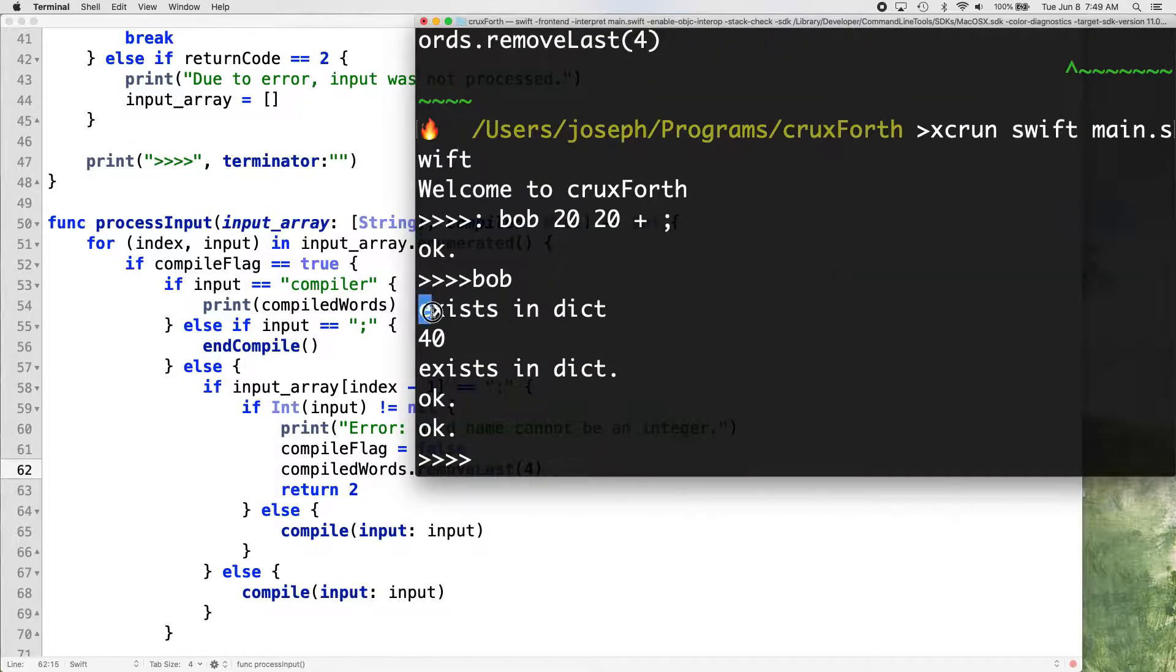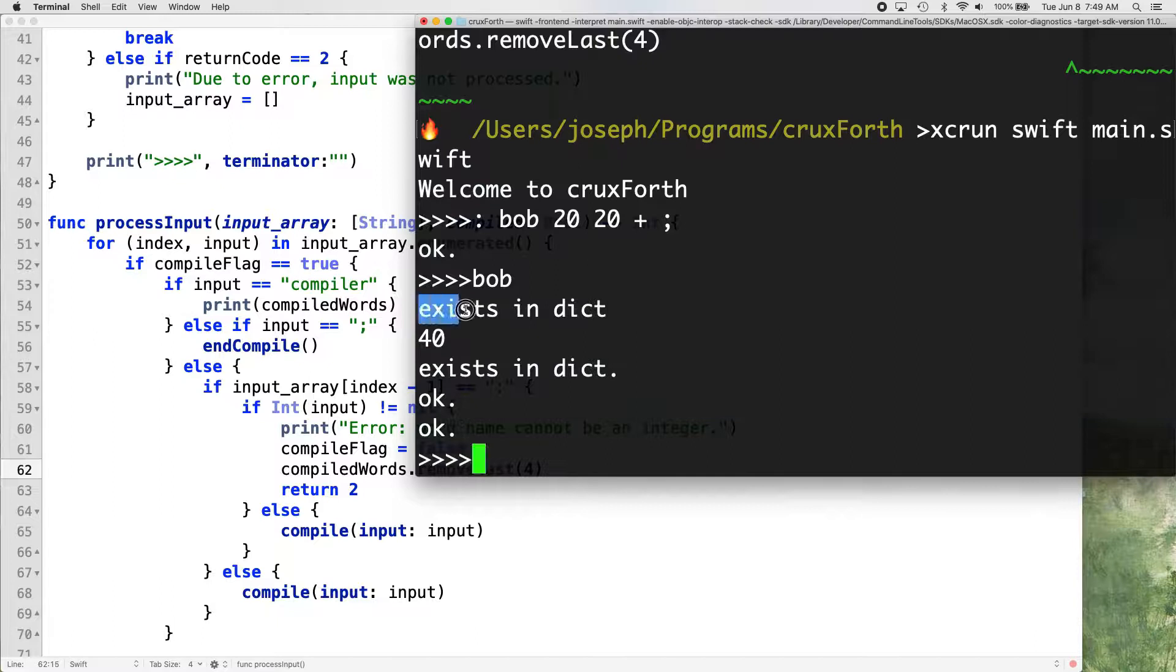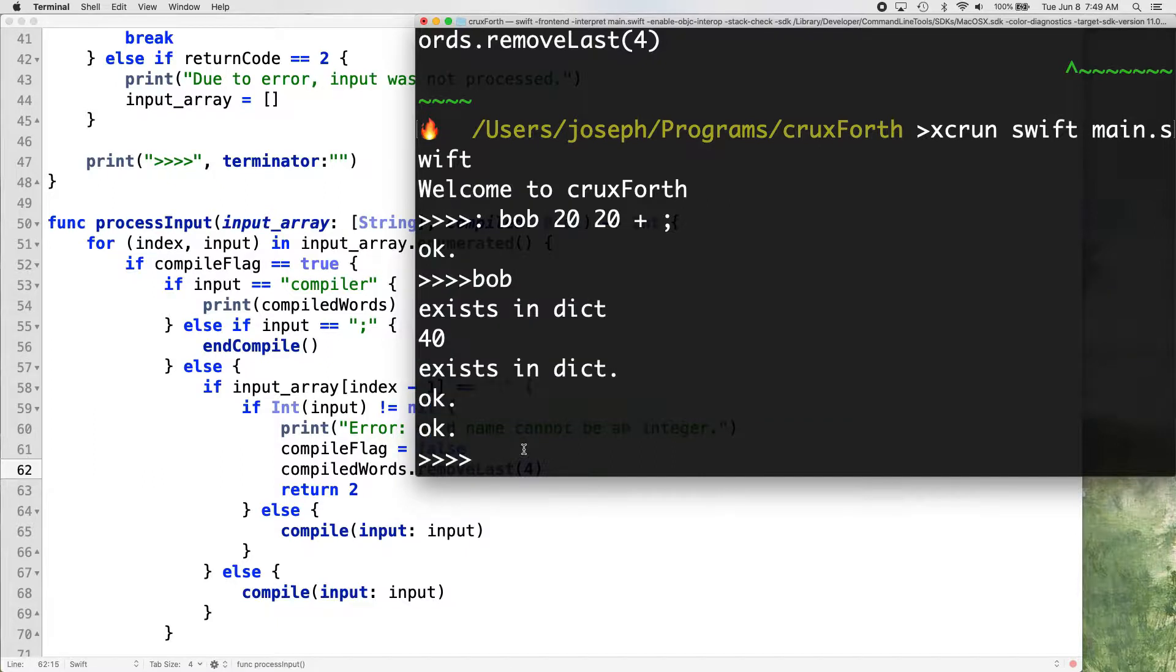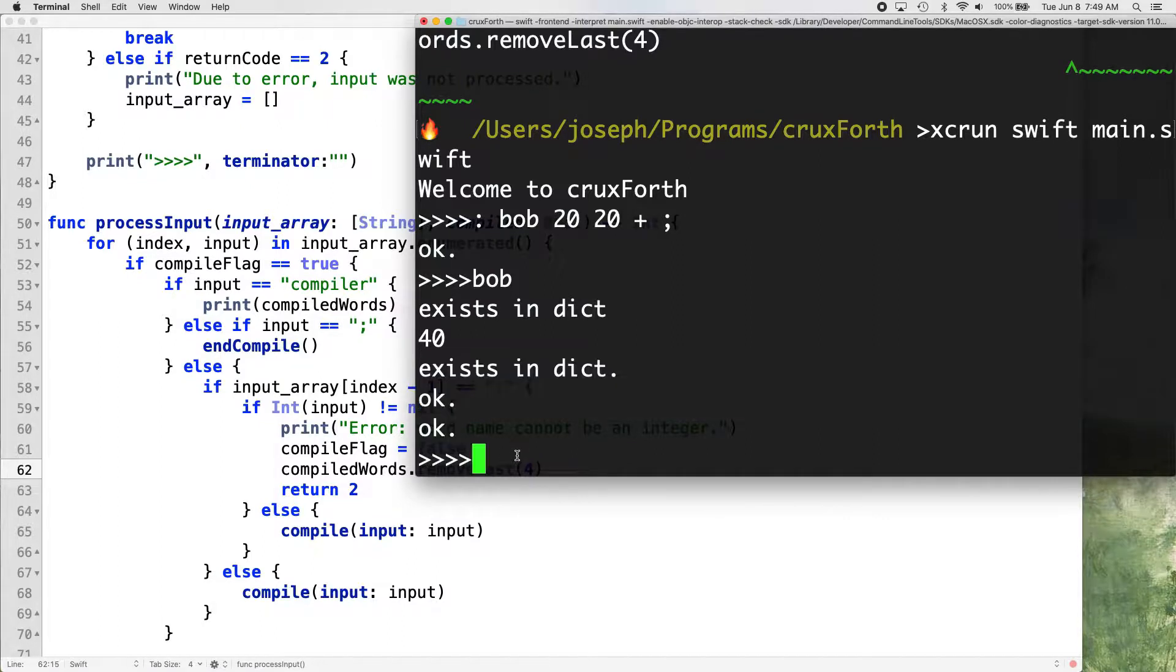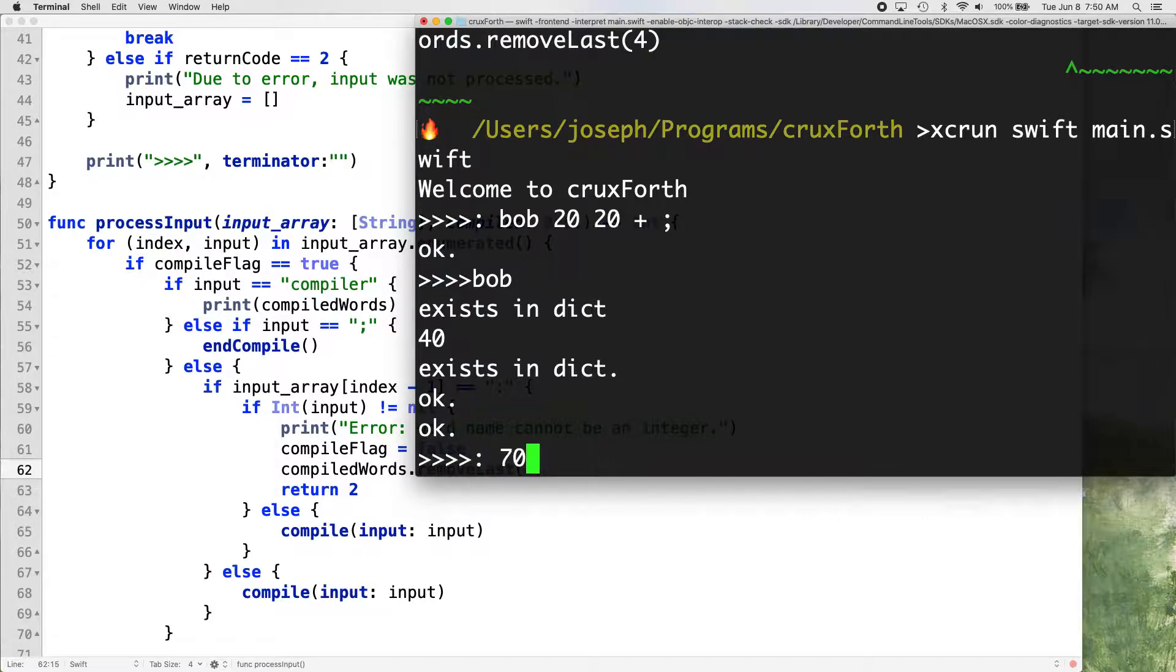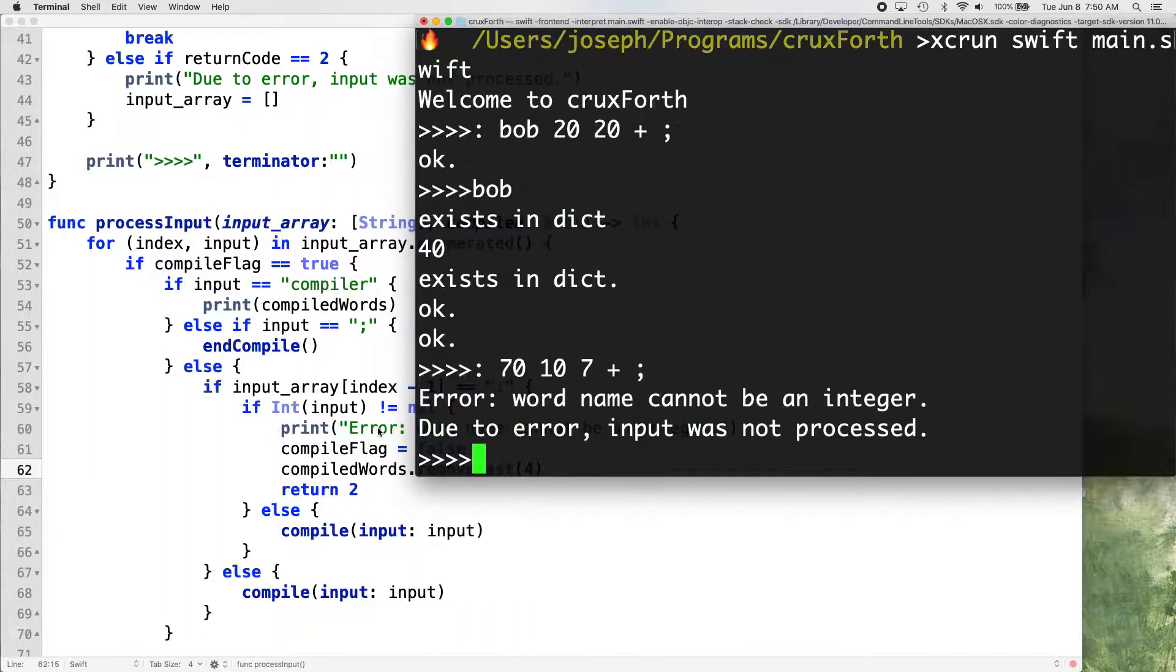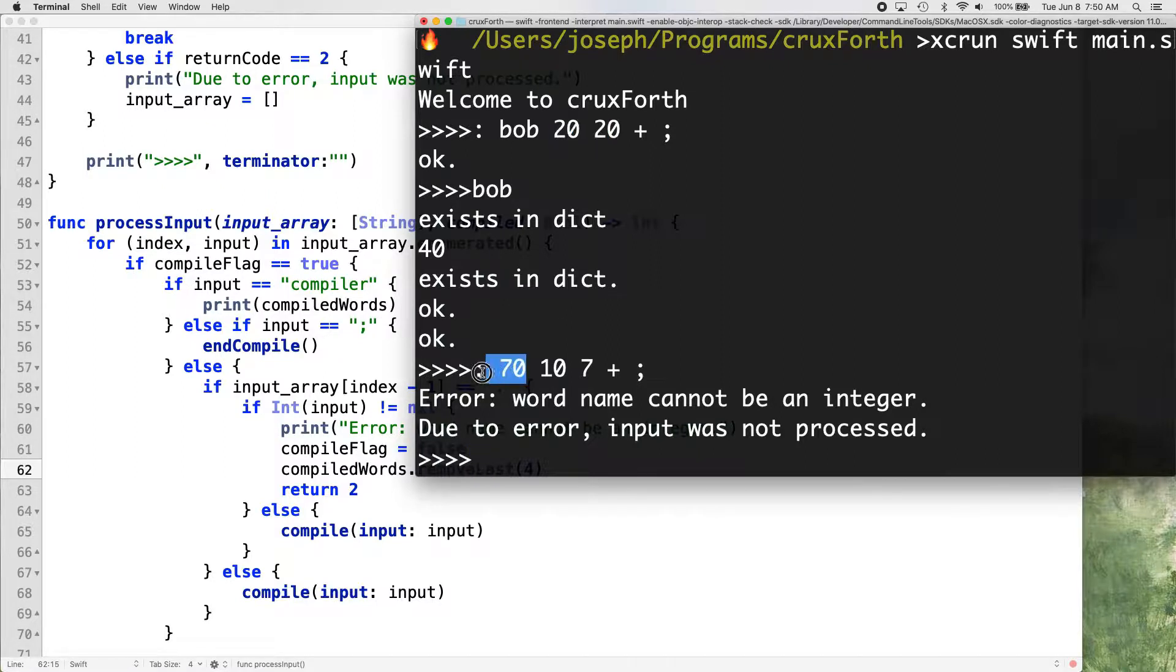All right. In the next video, what we'll do is we'll clean up some of these extra. Like, we don't need to know that it exists in the deck twice. And we don't need two okays there. And there could be a problem with that. Like, there might be a reason that that, a bad reason why that's giving us two of each of those. So we just got to check it out and clean it up. But for this video, let's test our stuff here. 10, 7, we'll say plus. All right. So it should give us an error now when we try to do this. Error word name cannot be an integer due to error. Input was not processed. Okay. And we were able to use integers other than in the first, as the name. Okay. So that's good.